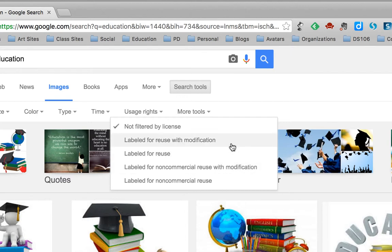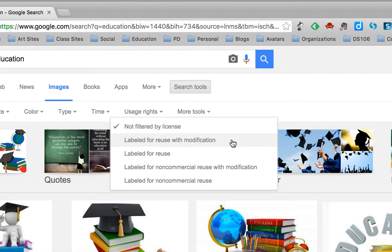The top two, labeled for reuse and labeled for reuse with modification, are for those people who would like to use them to make some money. For us, we're just going to go with labeled for non-commercial reuse.